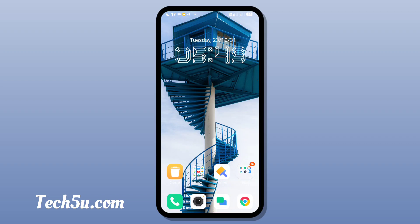Hello friends, welcome. In this video, we will talk about an amazing MIUI theme.